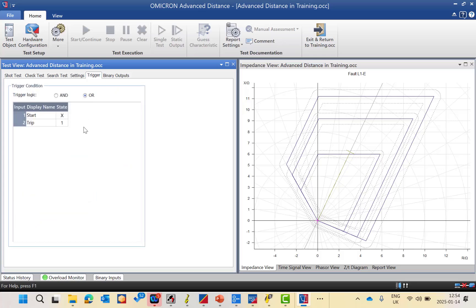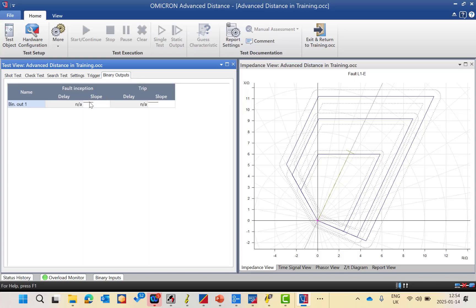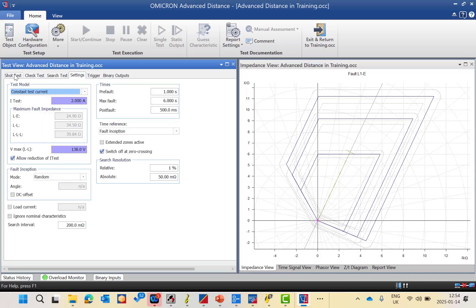In the trigger tab you can define the trigger condition using the trip command and start command. You choose the trigger logic as AND gate or OR gate. In the binary output section you can simulate any binary output event to the relay binary input.